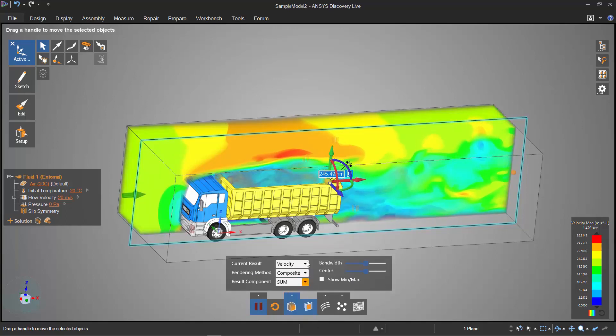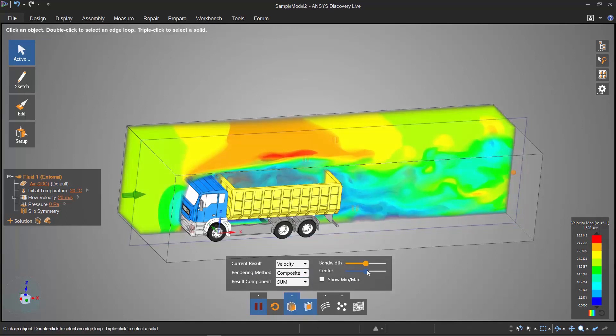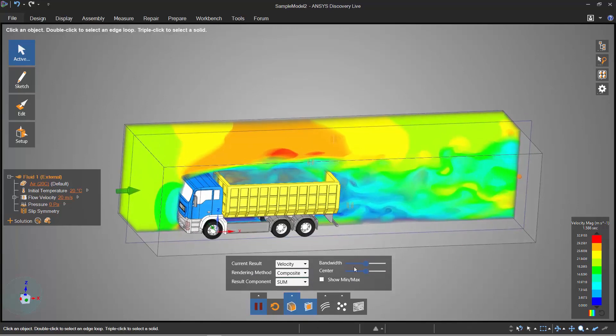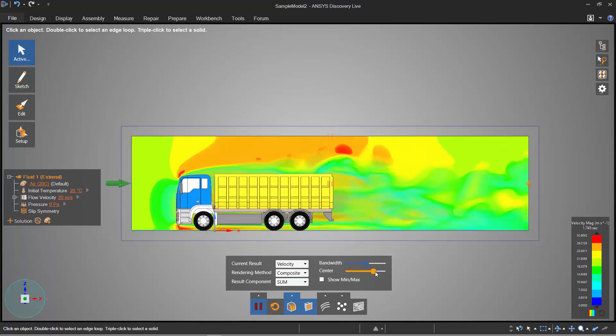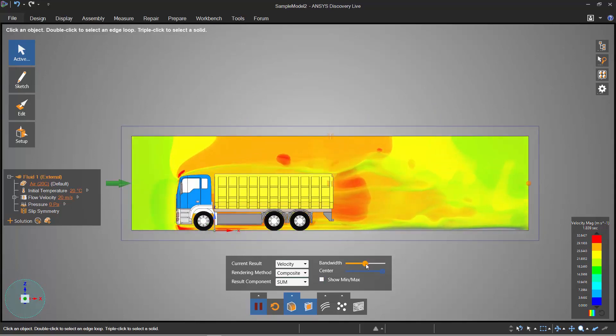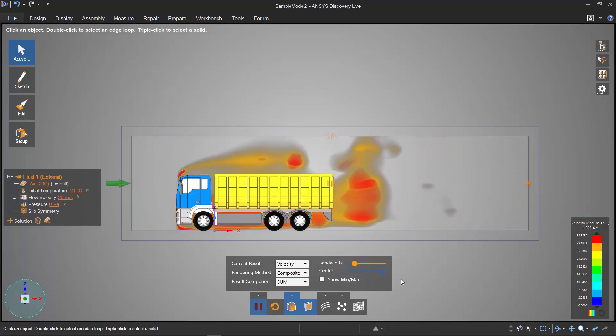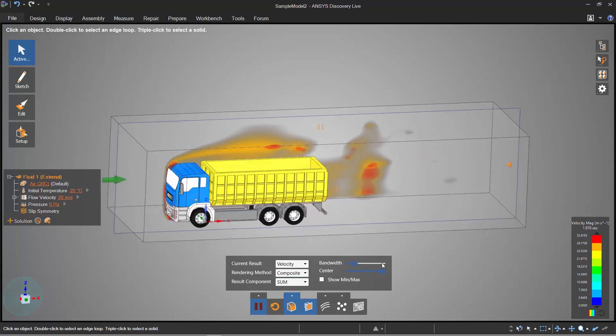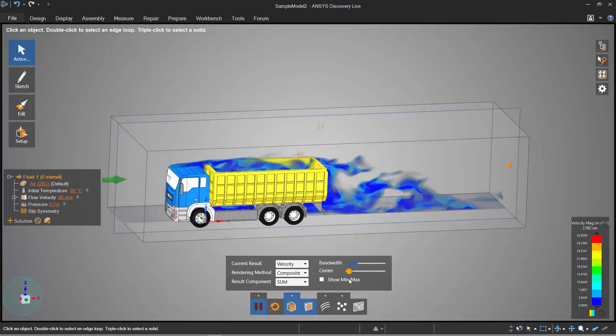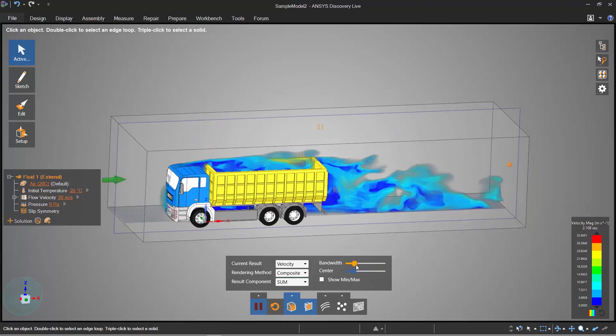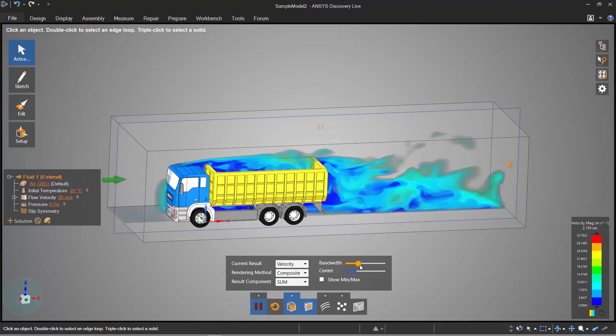I actually want to show off the composite view, however, so this shows me almost a smoke view of what's happening. I can bring the center up and focus on areas of high velocity. If I wanted to I can also bring it down and focus on areas of low velocity.